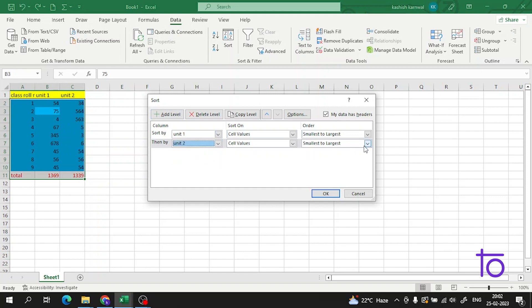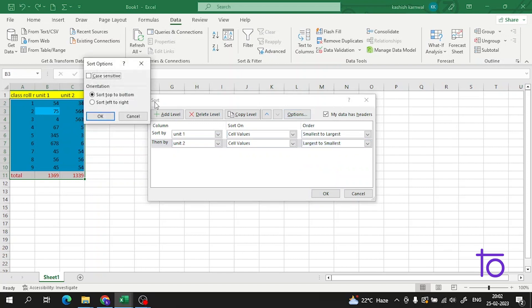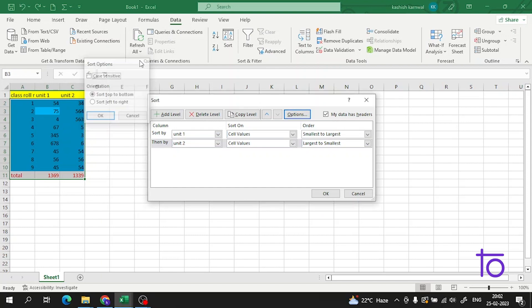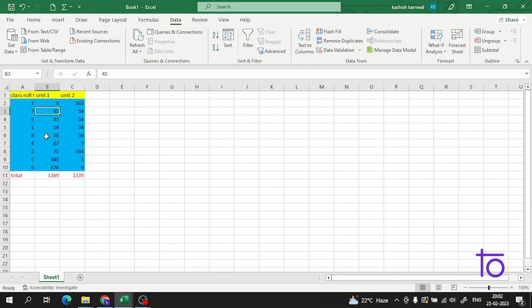Suppose I want it from largest to smallest. There are many other options - sort top to bottom, sort left to right. You don't have to touch this. Now as soon as I click here, all my data for Unit 1 is in ascending order and Unit 2 is in descending order.